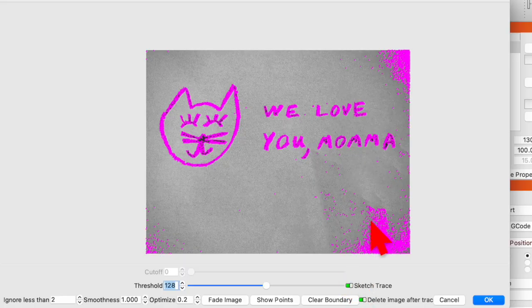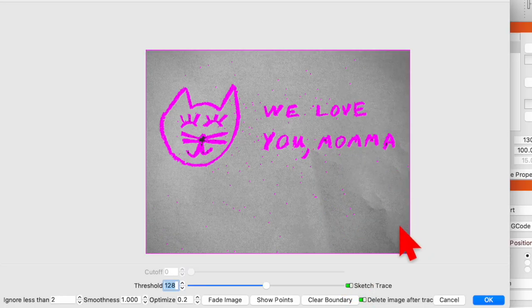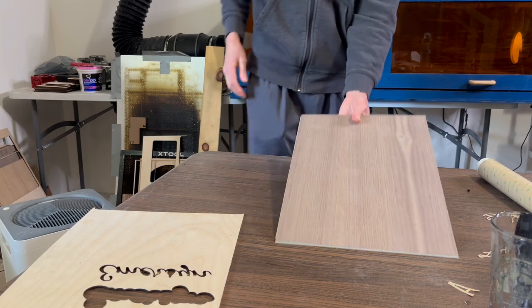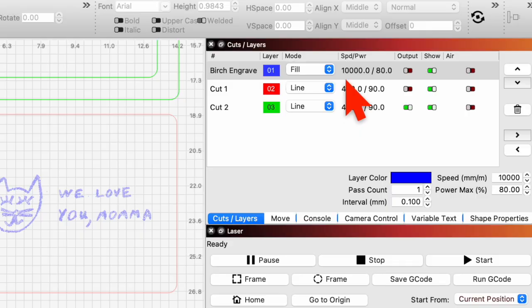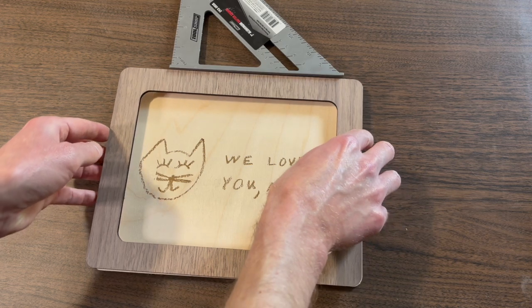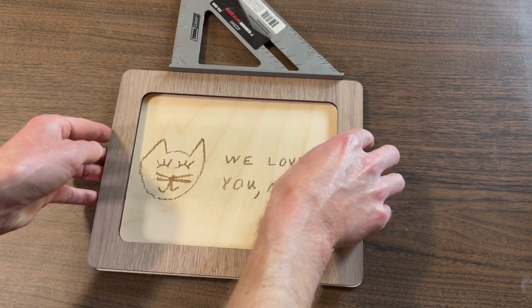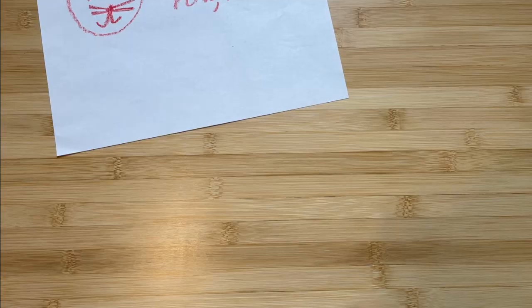But while Lightburn's Trace feature does most of the heavy lifting, you'll need three other things to make this type of project. You'll need two different colors of laser-ready plywood, power and speed settings for that plywood, plus an extra trick that's going to make assembling the pieces super easy.